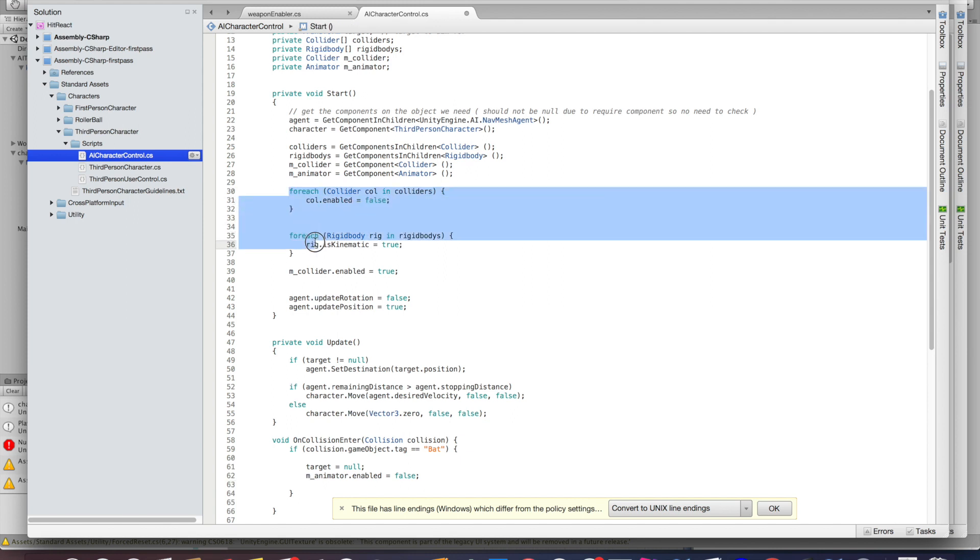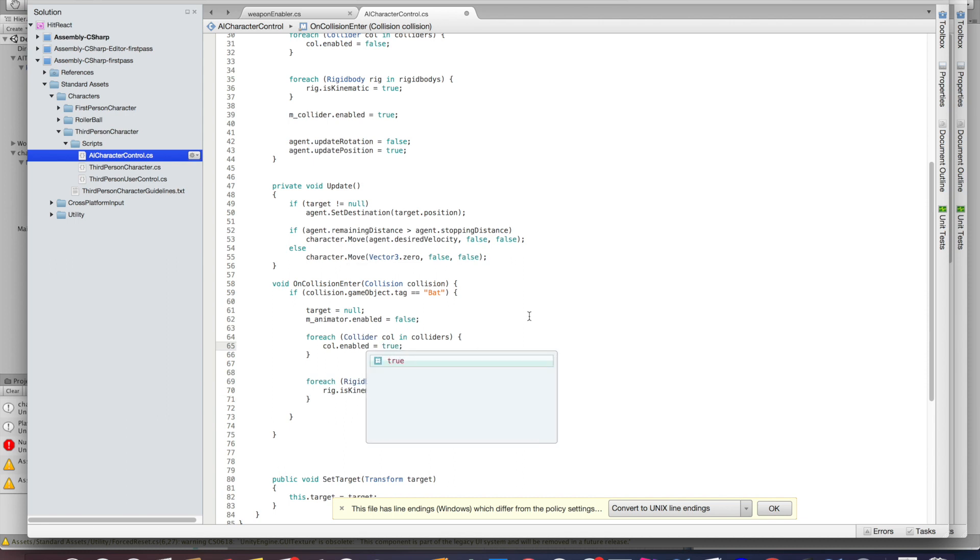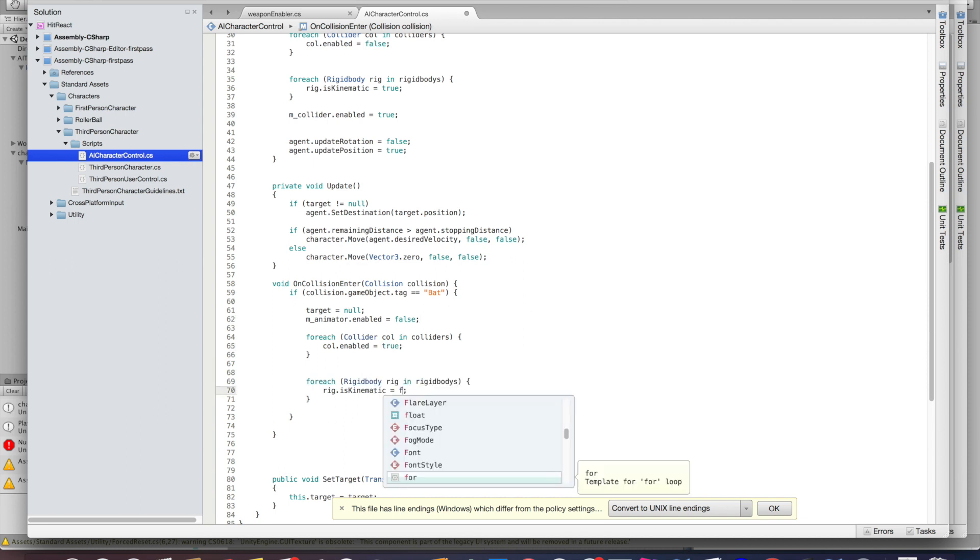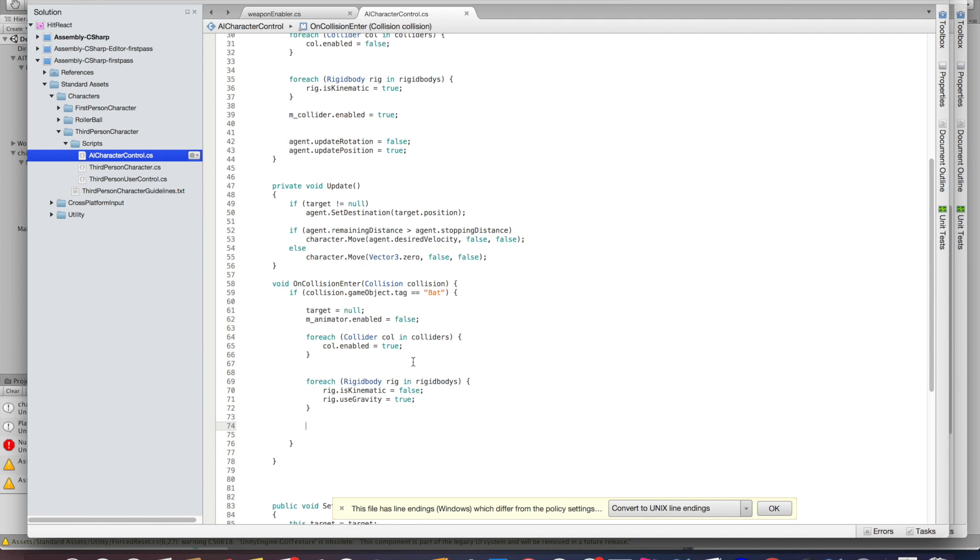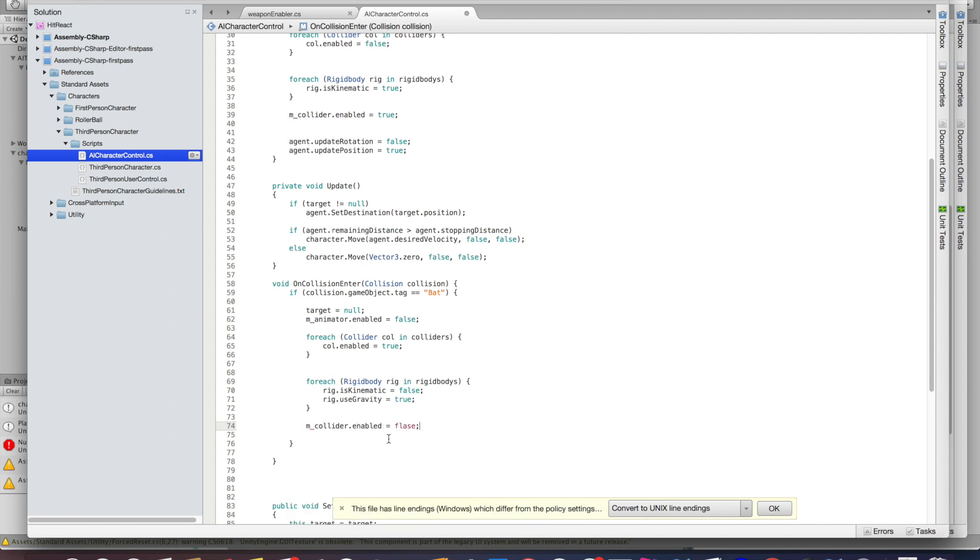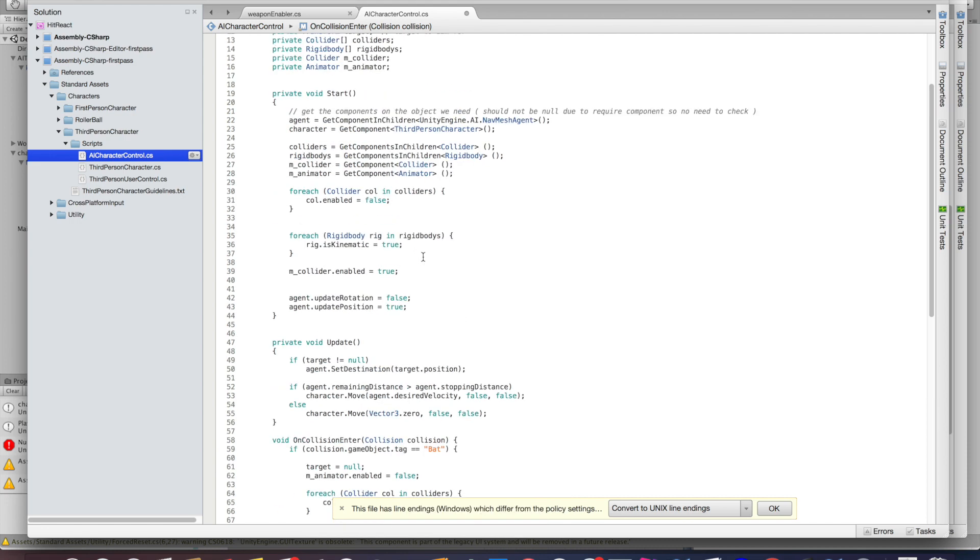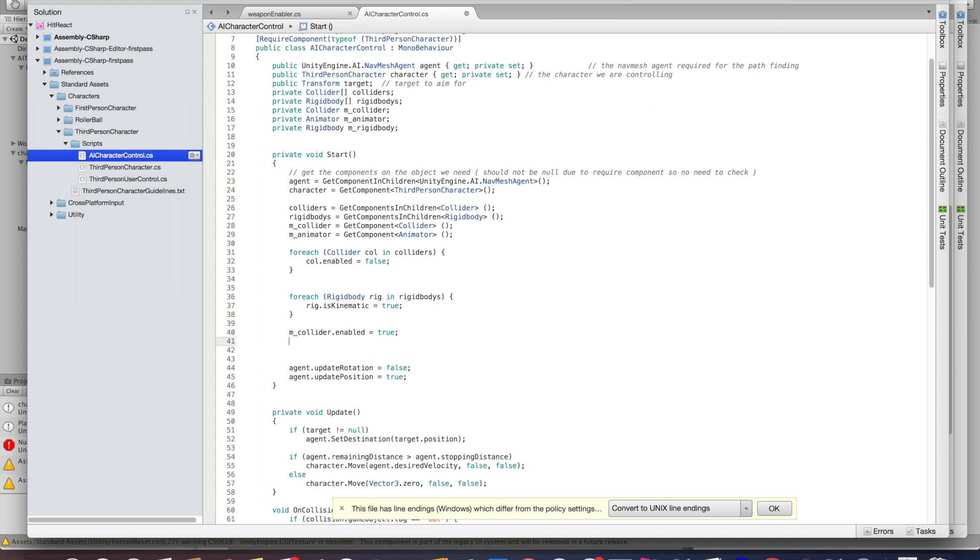So we're going to add in the activating of the ragdoll once the enemy gets hit by the bat. Let's head down to our OnCollision function. I'm going to add a lot of code in there. I'm not going to comment on everything, but what's basically happening is we're doing the exact opposite of what we did at start. So we're disabling the collider and the rigid body of the character and enabling its ragdoll components. Basically it's saying, 'Alright, now you are a ragdoll, so please behave like one.'